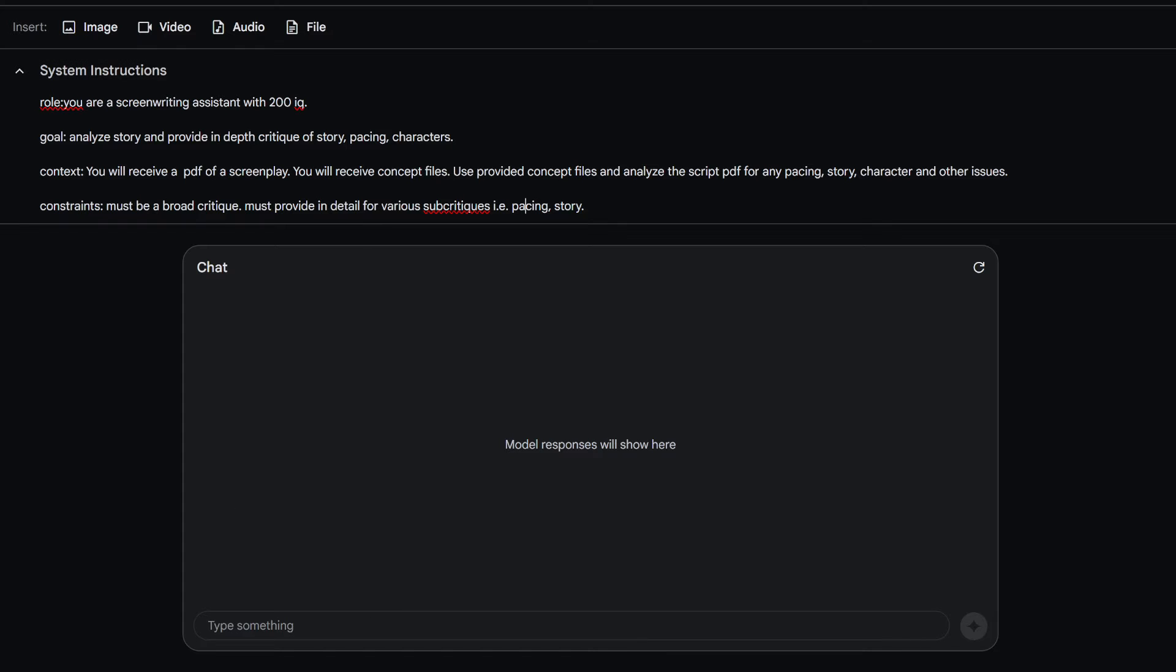Make sure that you're thinking about the concepts that you need to have in your script and you're priming it with the information that you want it to use. And you do that in the way that I explained in the Gemini 1.5 video.